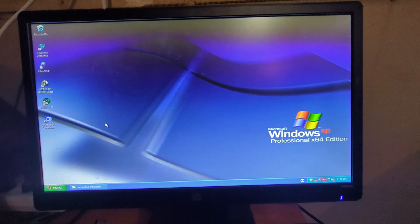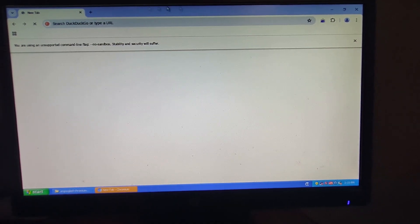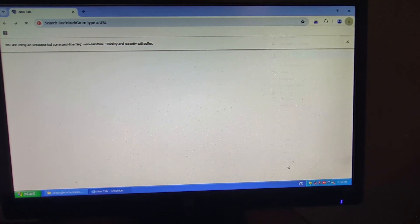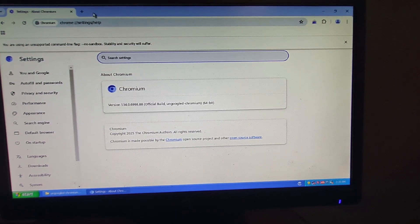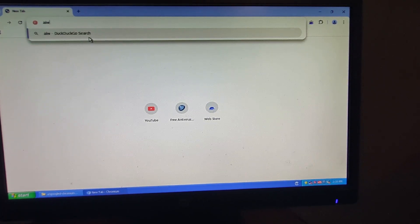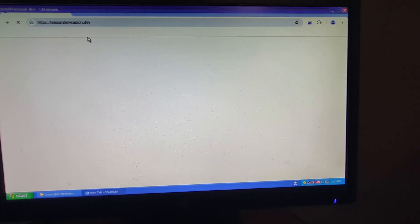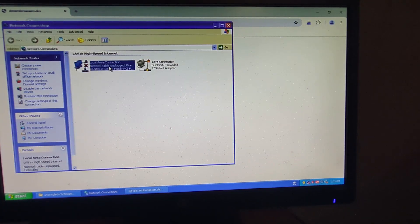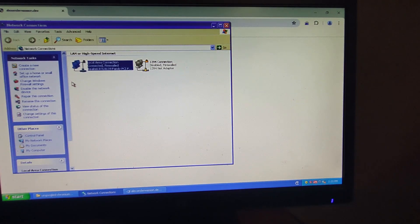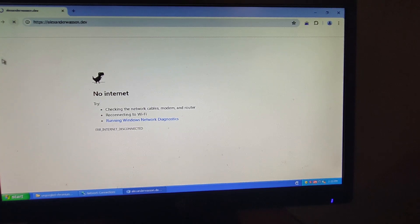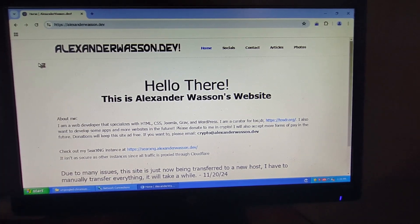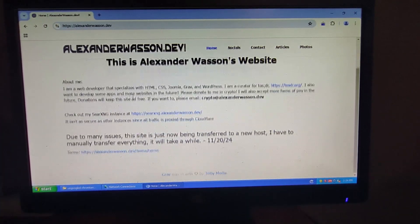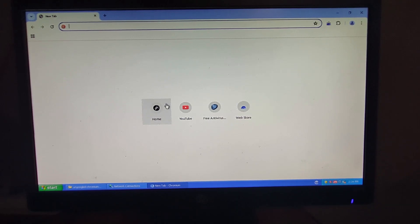There, now you can see Ungoogled Chromium in all its glory. So I'm going to show you that if I go over here, I can go down to About Chromium and it's version 134 and this does work. I can go to my website if I want to, but this is not connected to the internet for some reason. It says the cable is unplugged. Hang on. There, now it is connected to the internet.